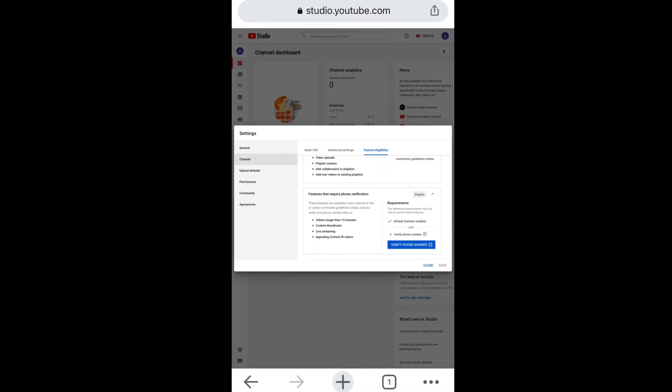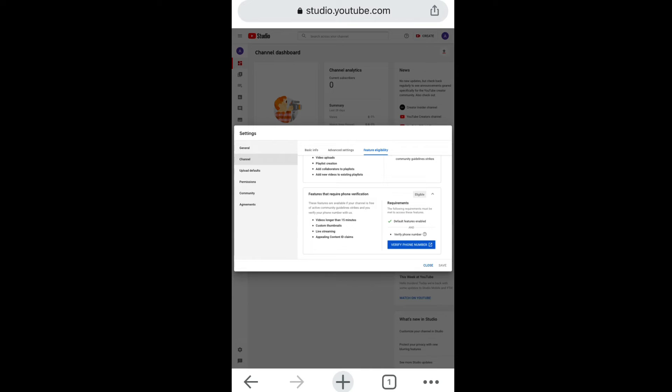Now the way you see that this account has not been verified, you're gonna click on verified. Now to verify the account, you must have a phone number. You cannot verify an account using an email because YouTube is trying to get rid of spam. So you have to verify it with your phone number.